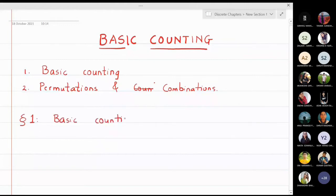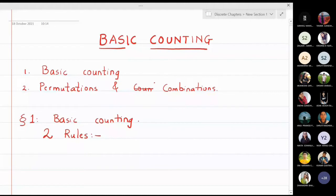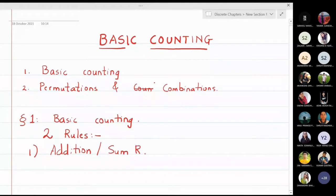There are two basic rules. The first rule is called the addition rule, or it is also called the sum rule. The second rule is called the multiplication rule, or it is also called the product rule.